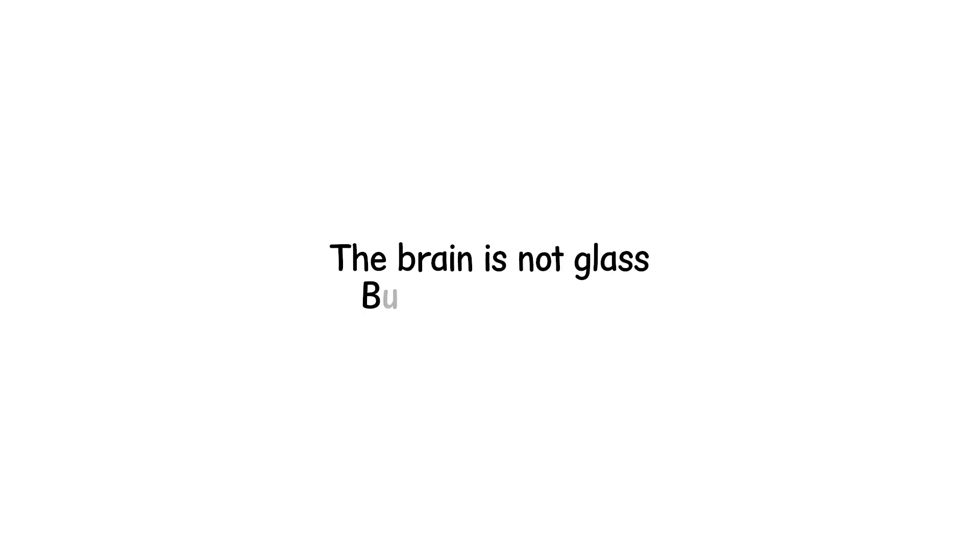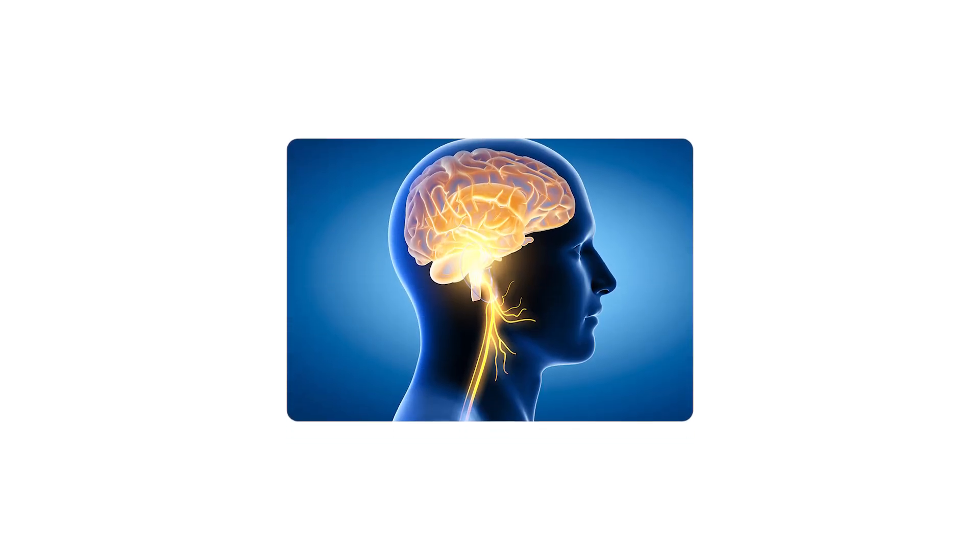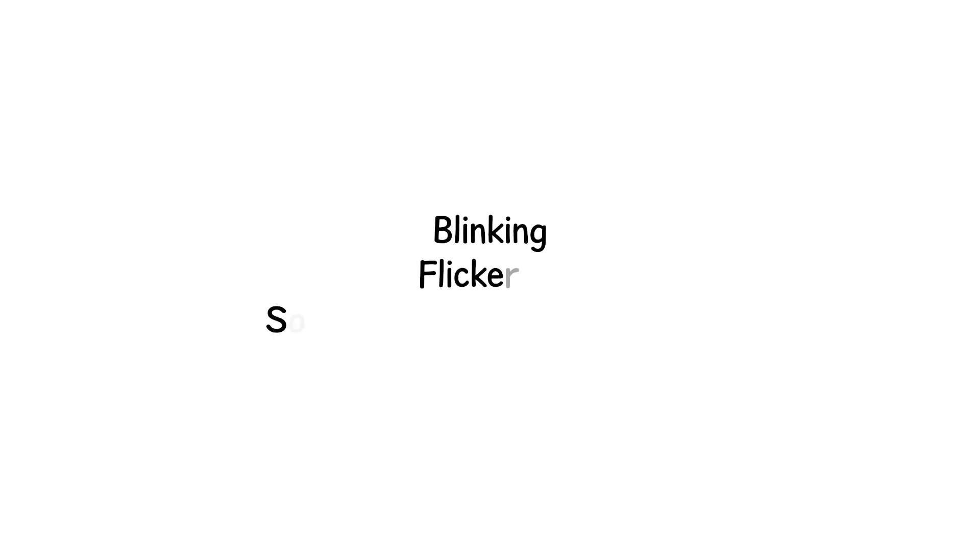The brain is not glass, but it can shatter. Not like a windowpane breaking into sharp fragments, more like a galaxy of tiny lights, blinking, flickering, sometimes going dark forever.